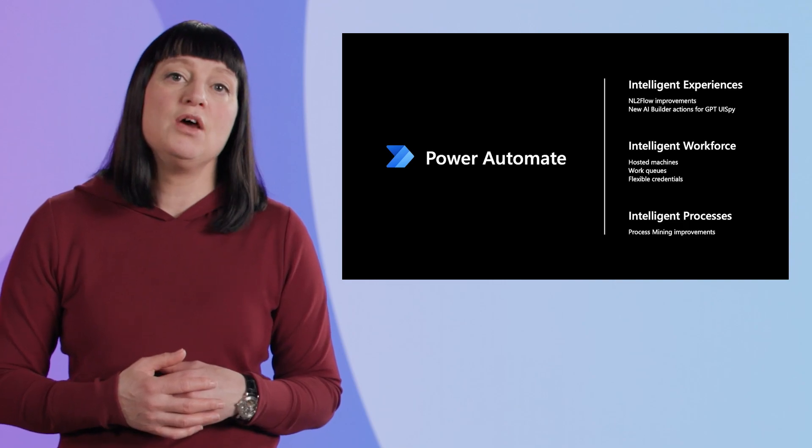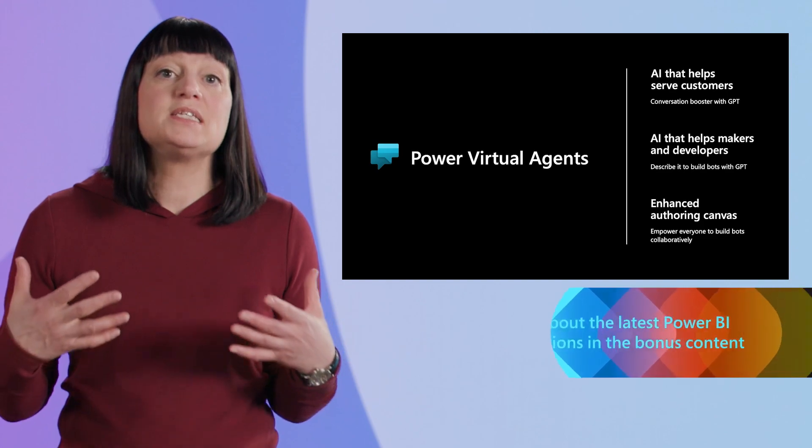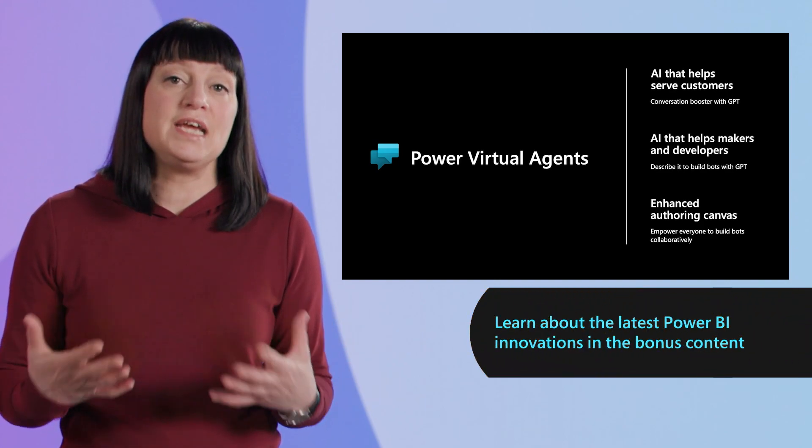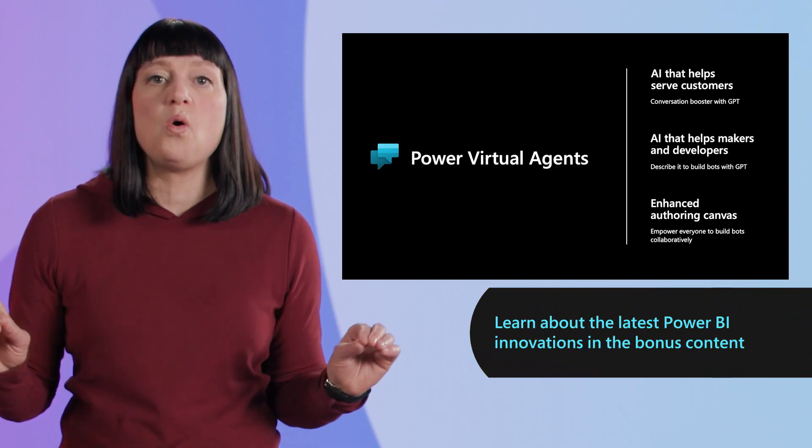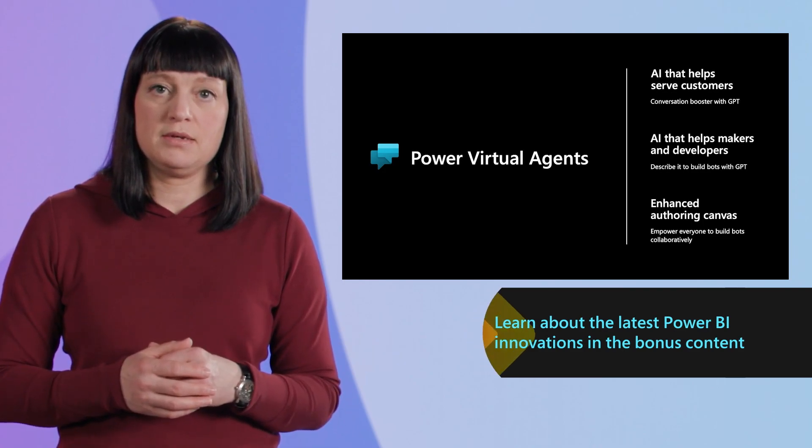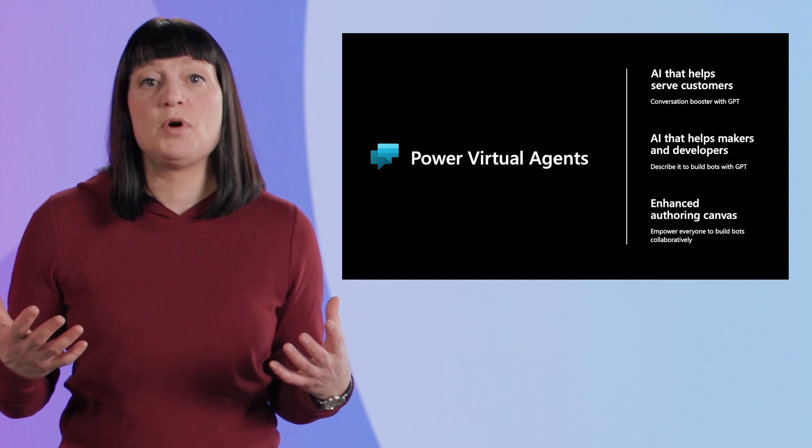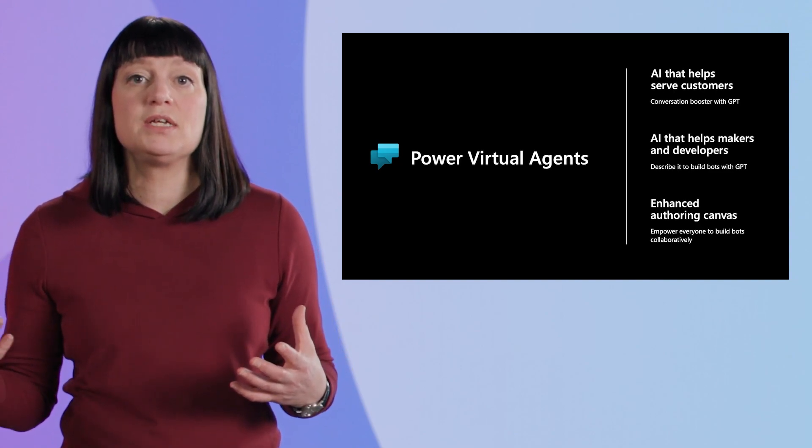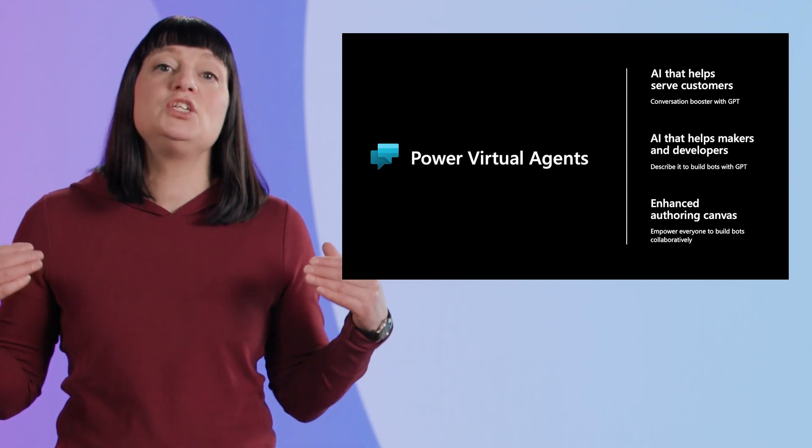Power Virtual Agents offers a new unified authoring canvas that is Microsoft's single conversational AI studio for all bot building needs. Now enhanced with GPT, Power Virtual Agents bots are immediately useful and are the fastest way for organizations to reduce costs. With the continuing integration with Microsoft bot framework capabilities and Azure cognitive services, bot creators from subject matter experts to developers are empowered to begin building today with the public preview.